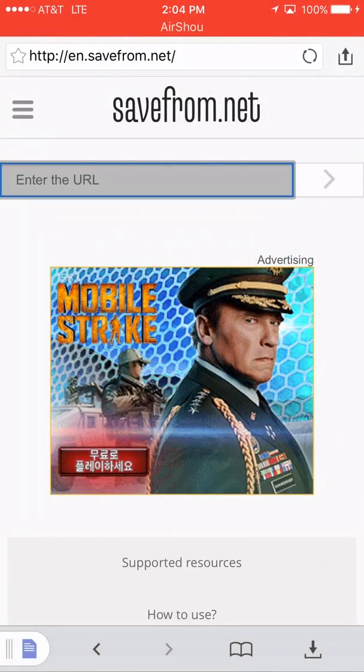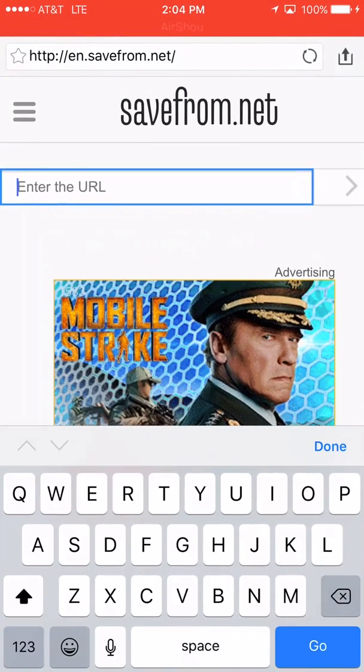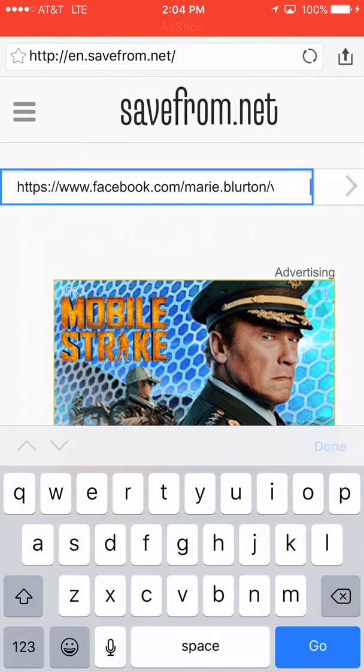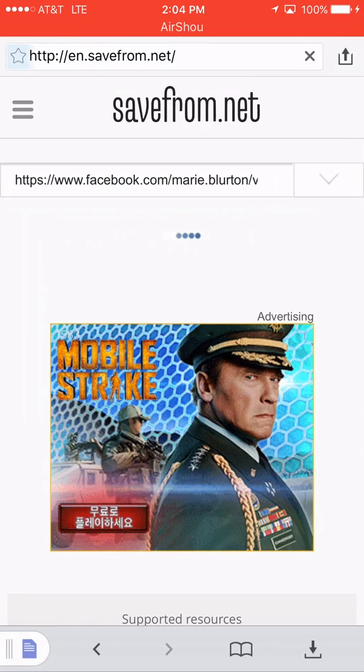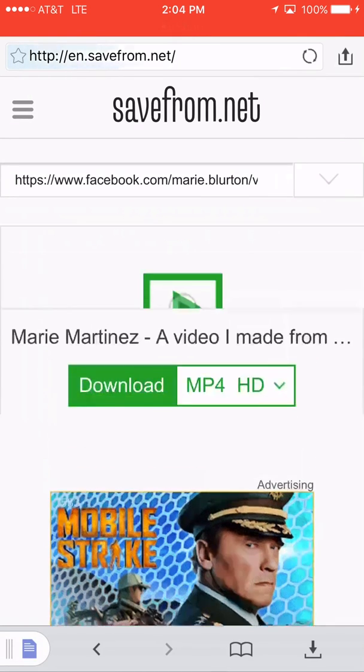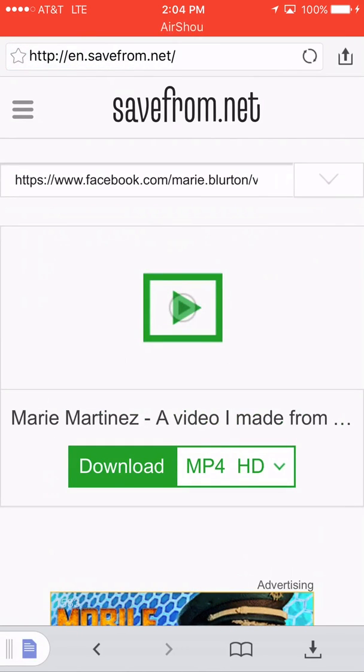So you put in this link, paste, done, and then you have it. You press download. And I already downloaded it.